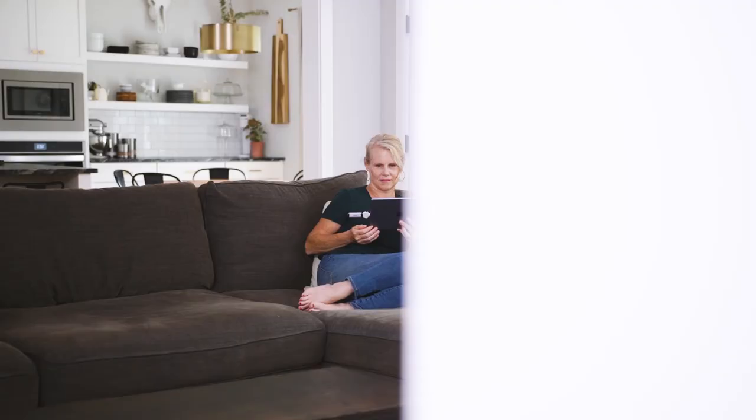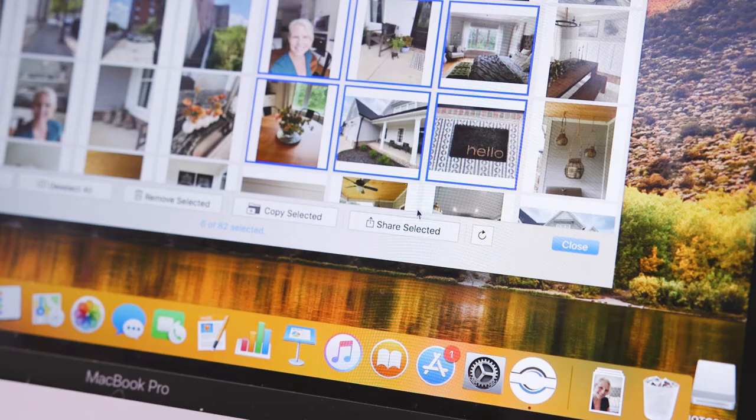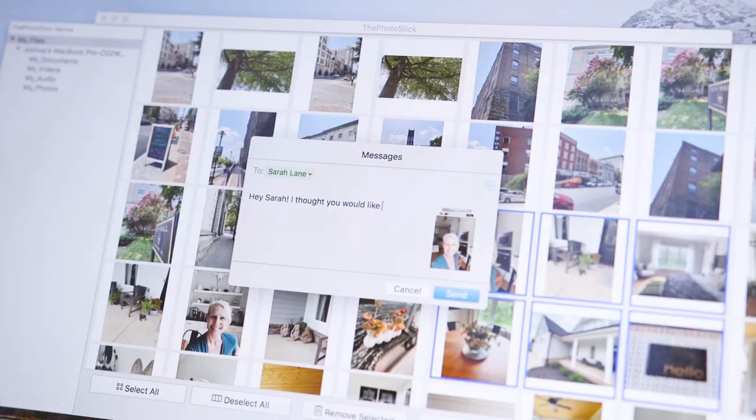Store and view your photos across all your devices and easily share memories with friends and family for all to remember. Safe keep your photos and videos with the PhotoStick Omni.